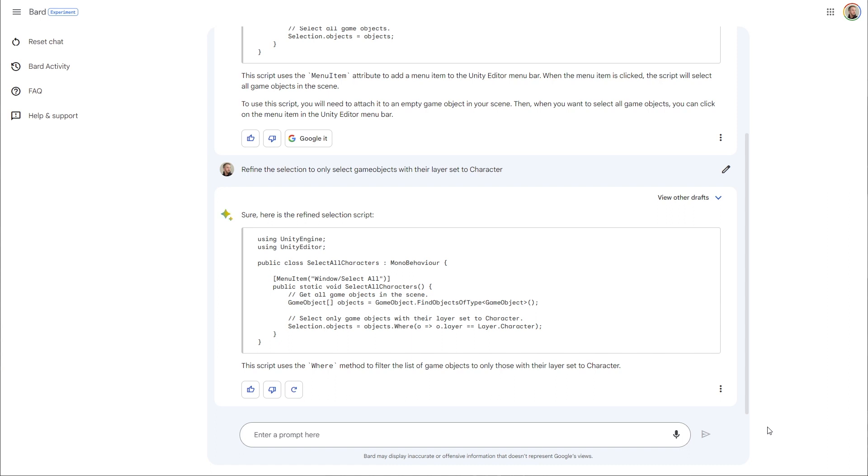So let's take a look at this answer from Bard. Well, we can get rid of the MonoBehaviour. It's clearly using the link library without adding the link library. The function name is the same as the class, which will error and won't work. The layer.character is undefined, which is easy enough to fix with the LayerMask class and NameToLayer function.